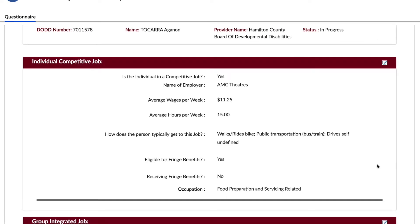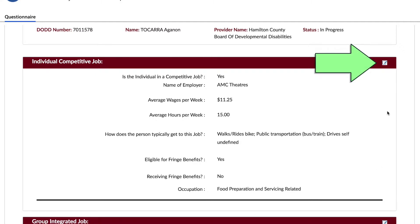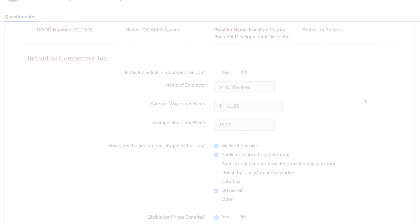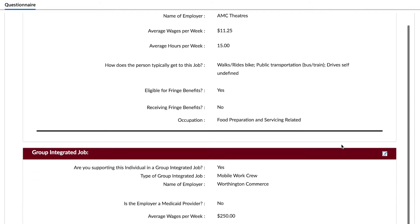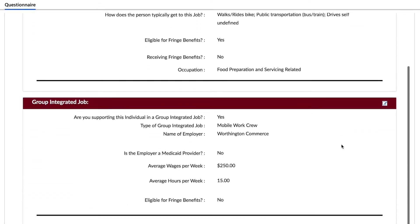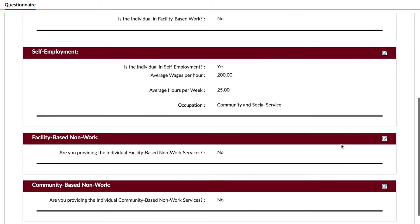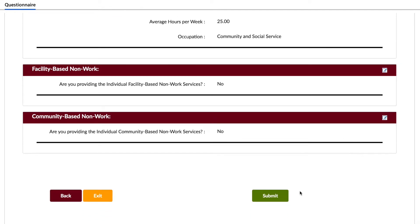Once you have completed all necessary sub-questions, you will see a summary of your answers. To make a correction, click the edit button to be taken to that section to make changes. It is important to review any information to ensure it is correct for data integrity. If everything is correct, click submit.